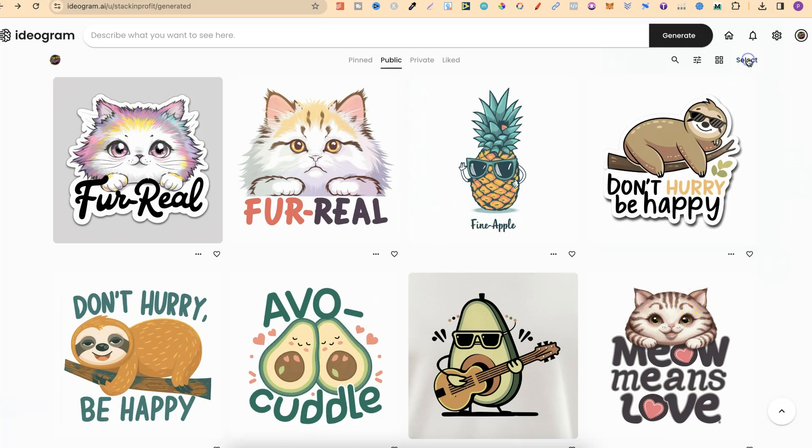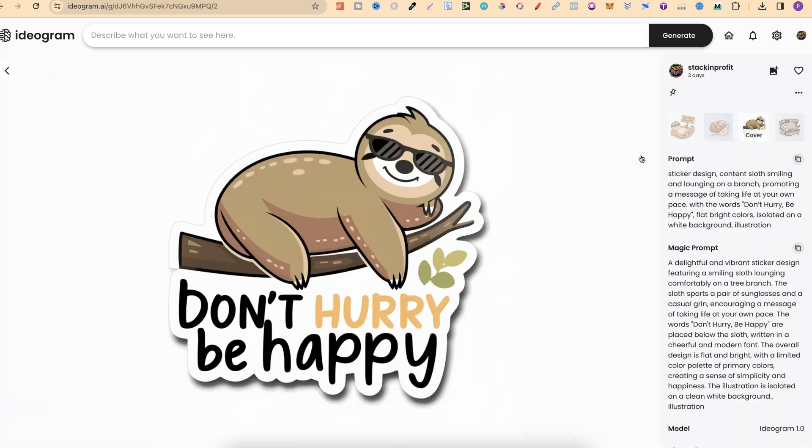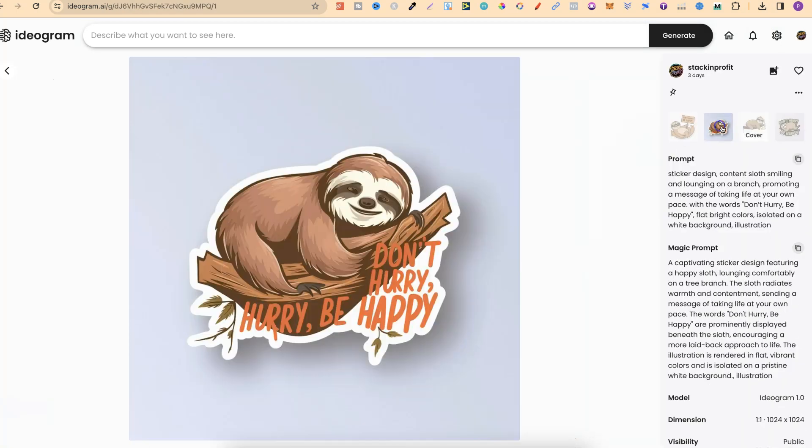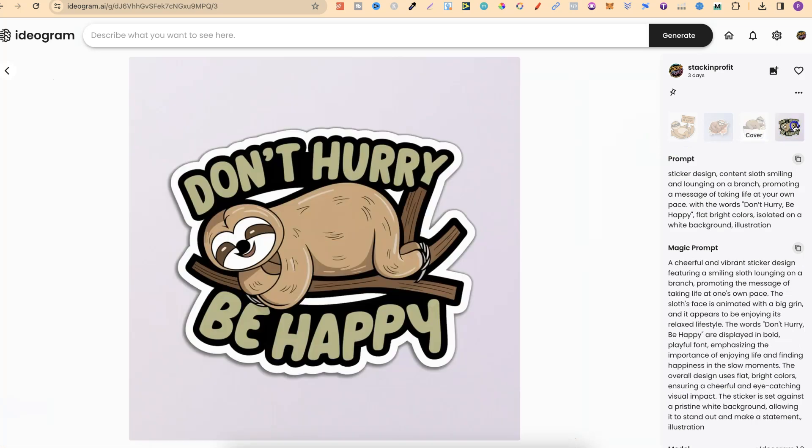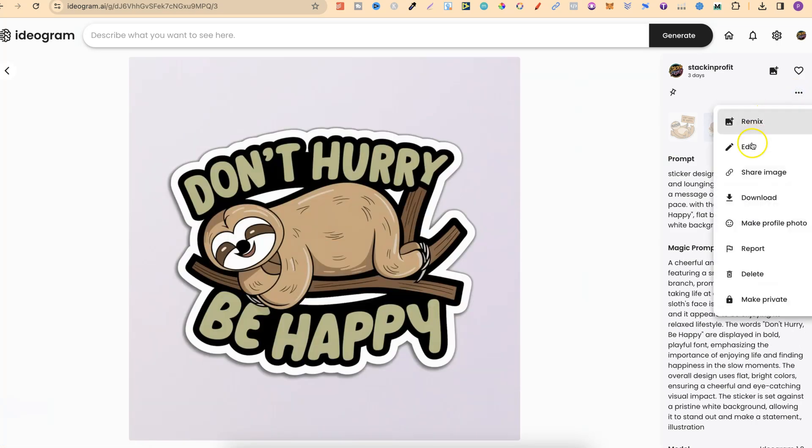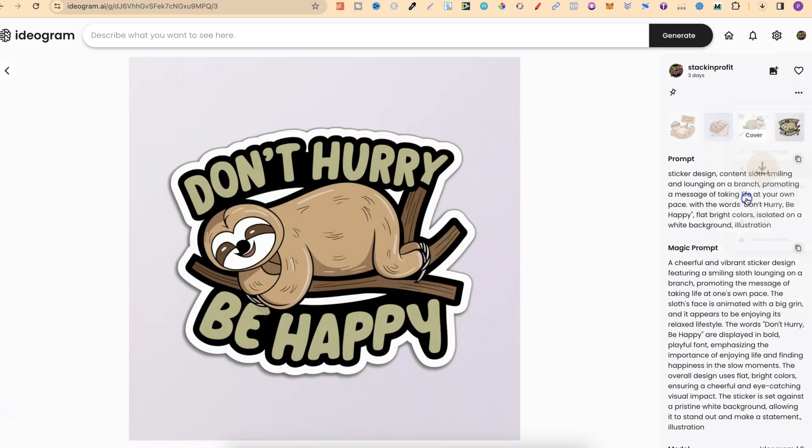Now, there is another way as well where we can just click onto the image. We can choose which image that we want to download, click on the three dots, and again, just click download.